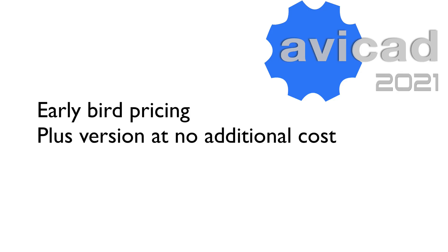It's only a few weeks away, so just a quick reminder: those upgrading or purchasing 2021 will receive the Plus version at no additional cost.